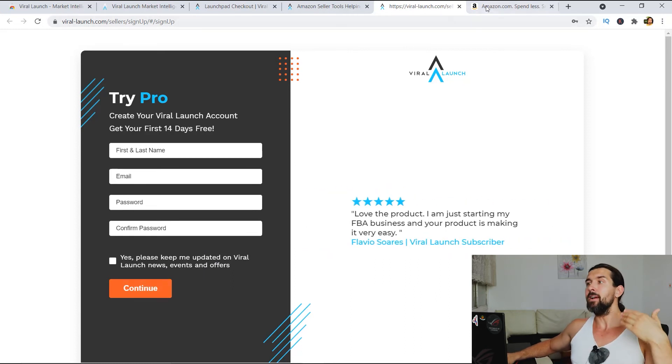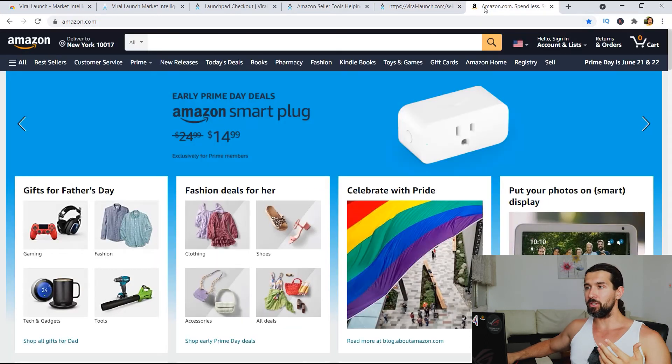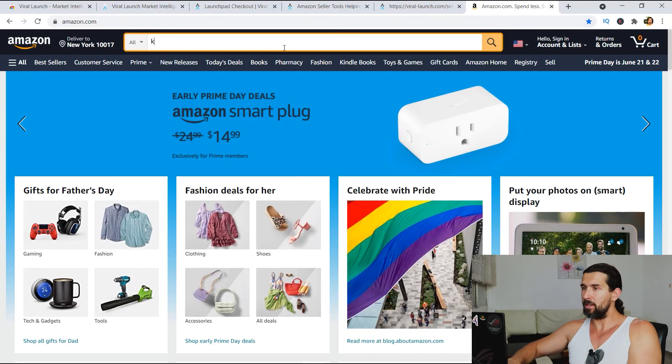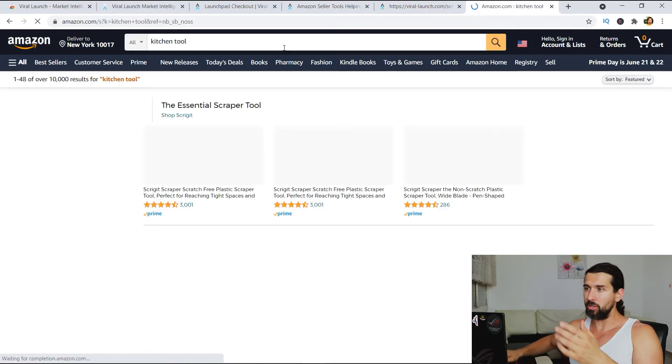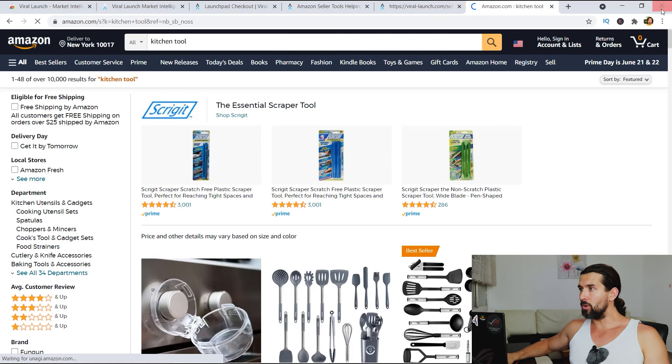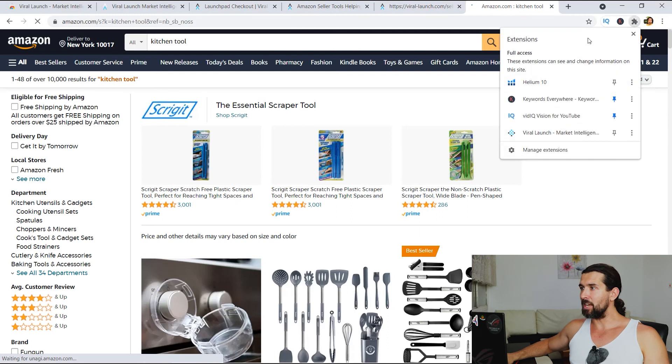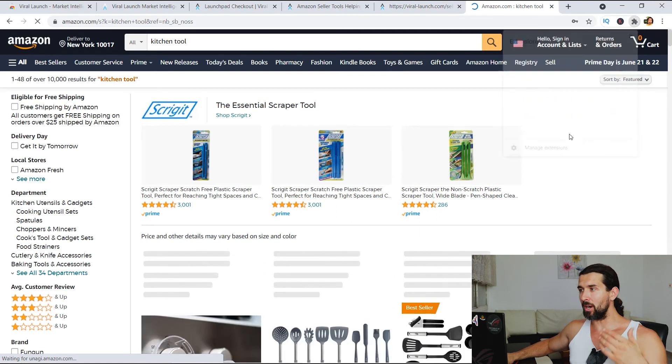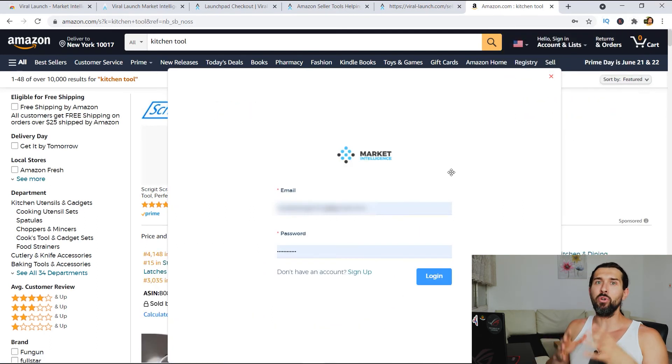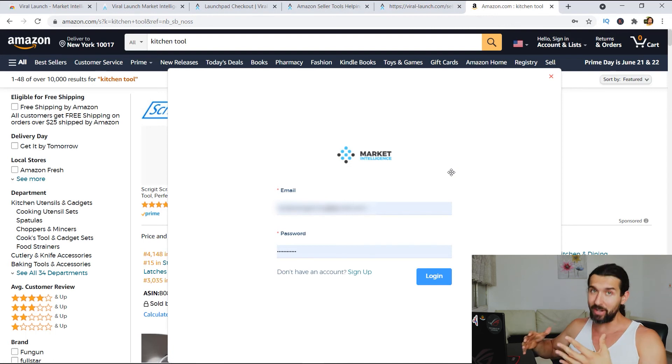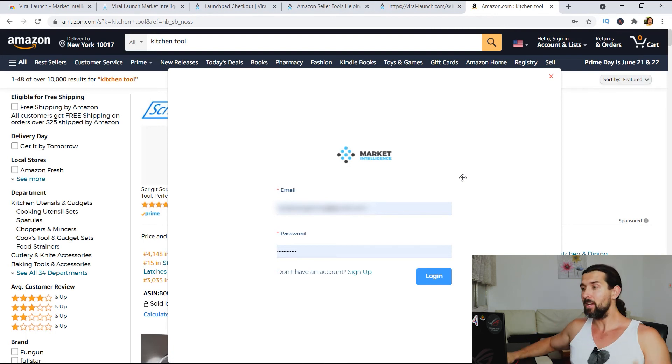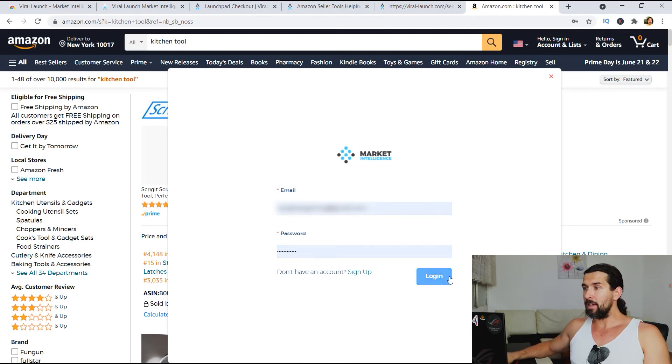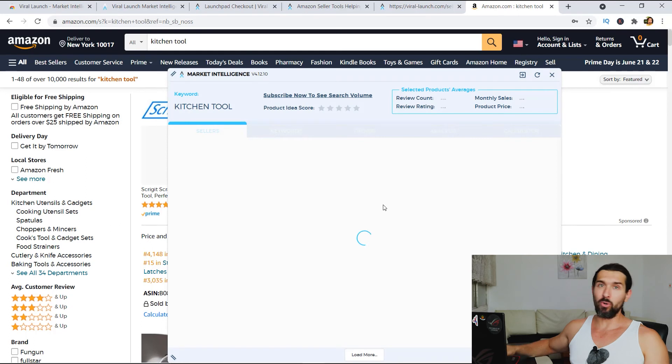And then when you go to amazon.com, and for example, let's type in kitchen tools or something like that, kitchen tool, you'll have the Chrome extension here, all right? Click on the Chrome extension, and then you'll be able to log in to Chrome extension with your free account. Click on login and then boom, you're gonna have the ViraLaunch Chrome extension.